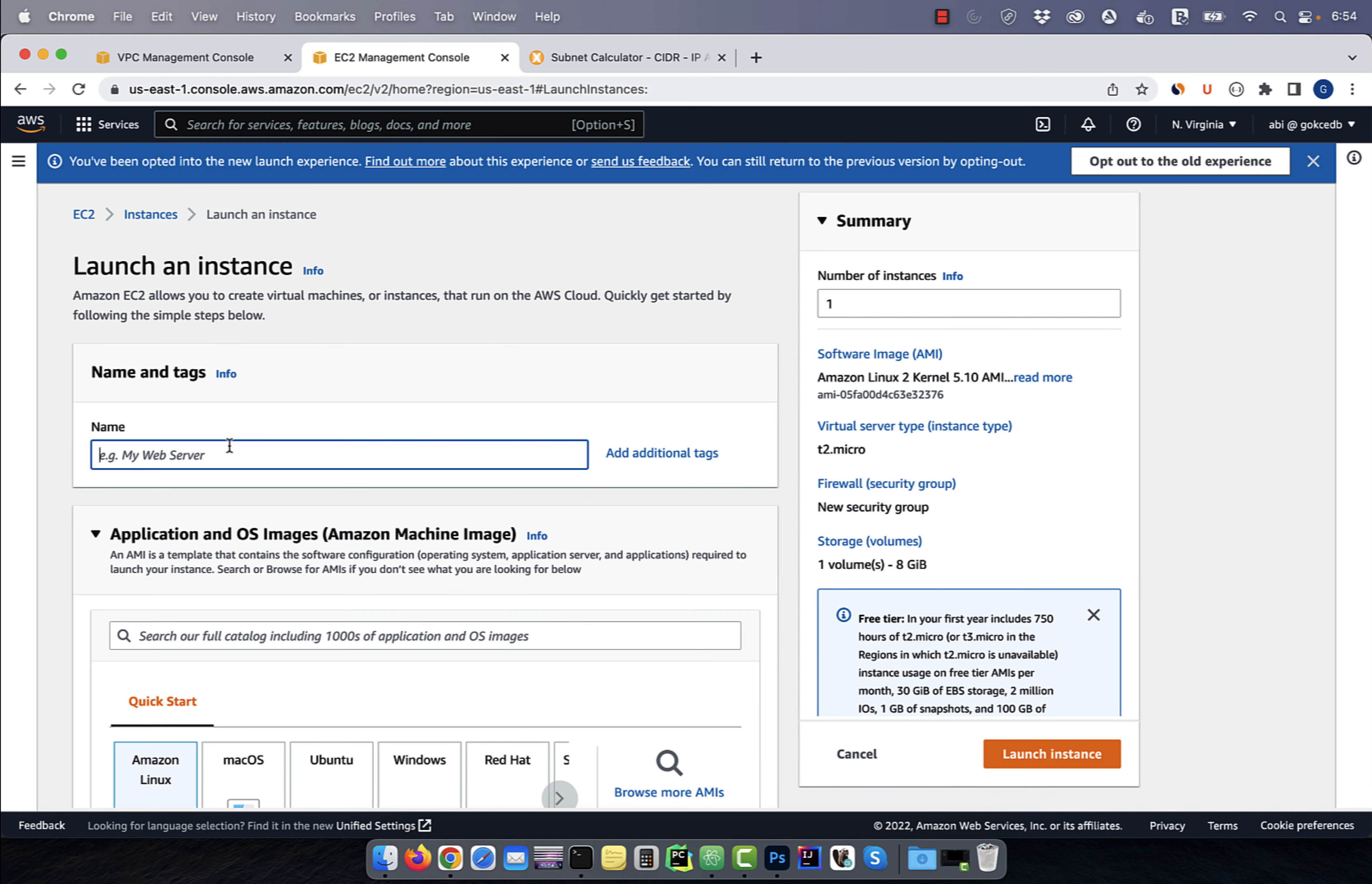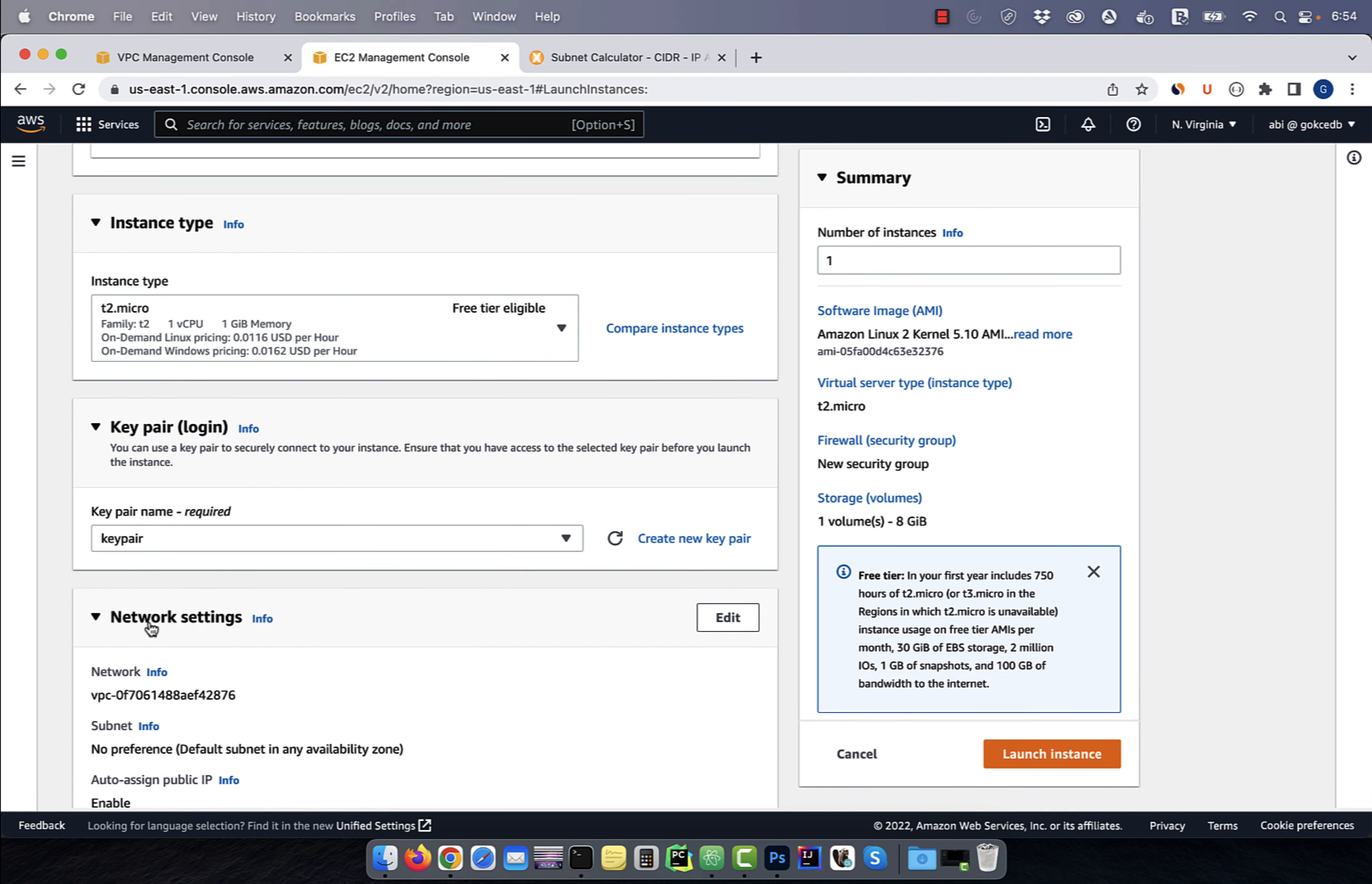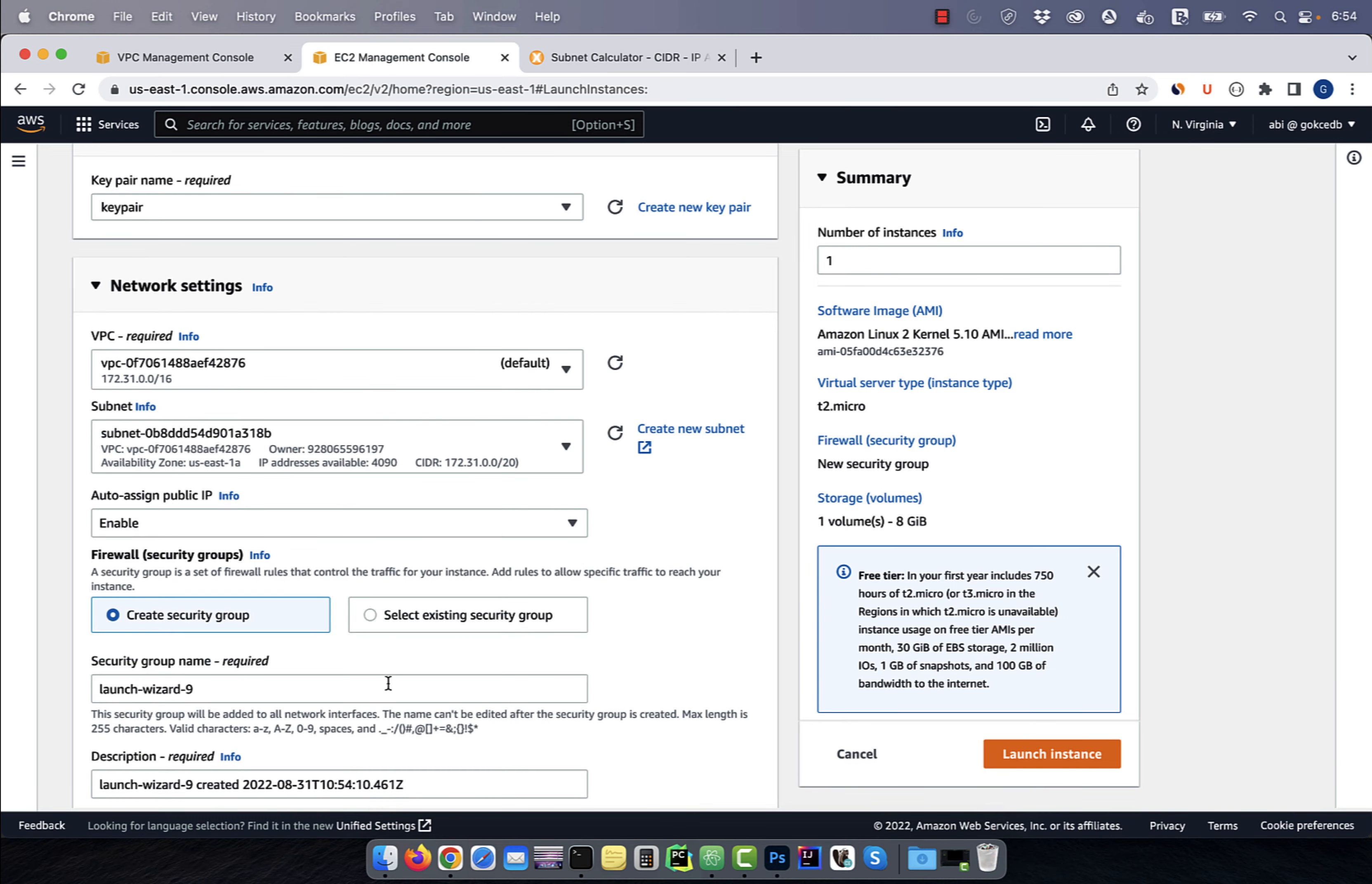Let's launch one more instance, this time in our public subnet. Give it a name, select a key pair, and in network settings, select a public subnet.